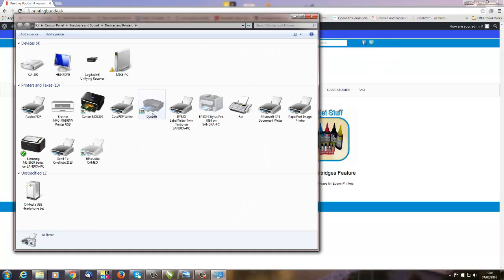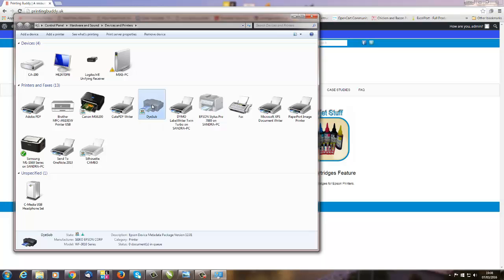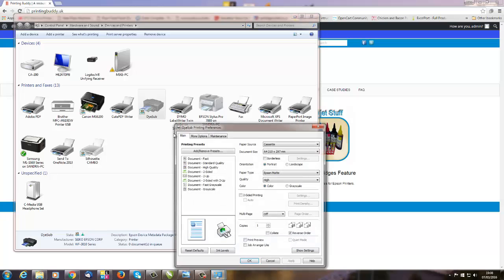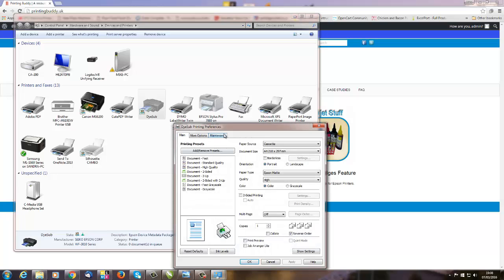We've just named ours Dye Sub, so select, right-click on the Dye Sub printer, and select Printing Preferences. That takes you straight into the dialog box for your settings.